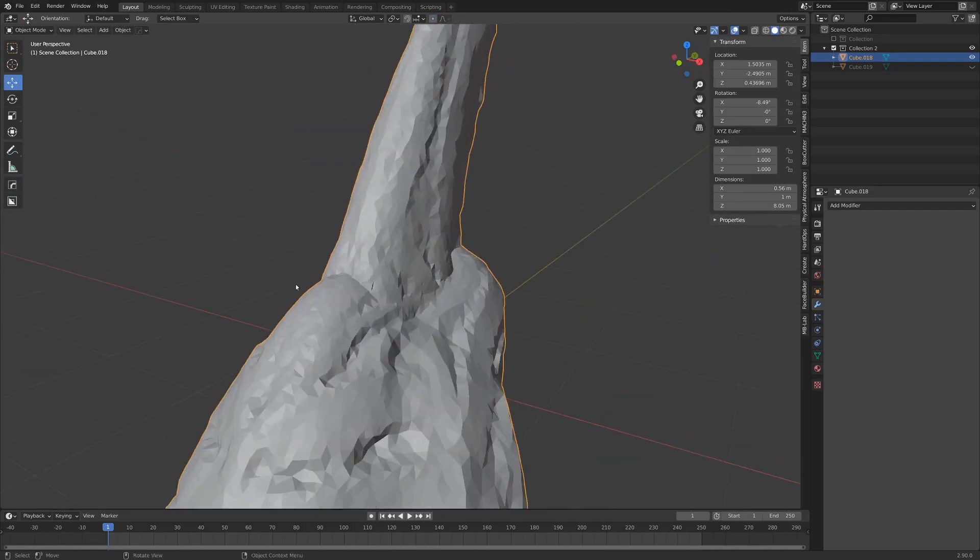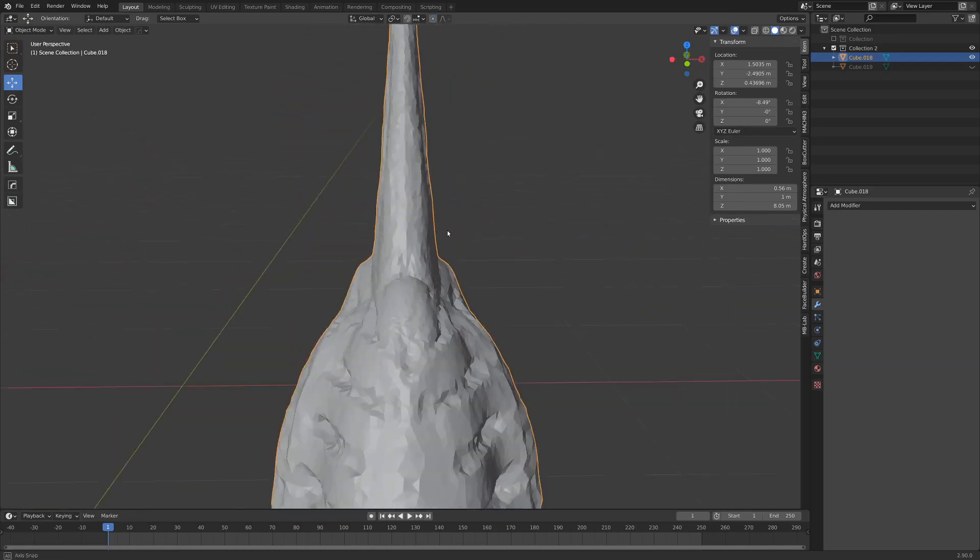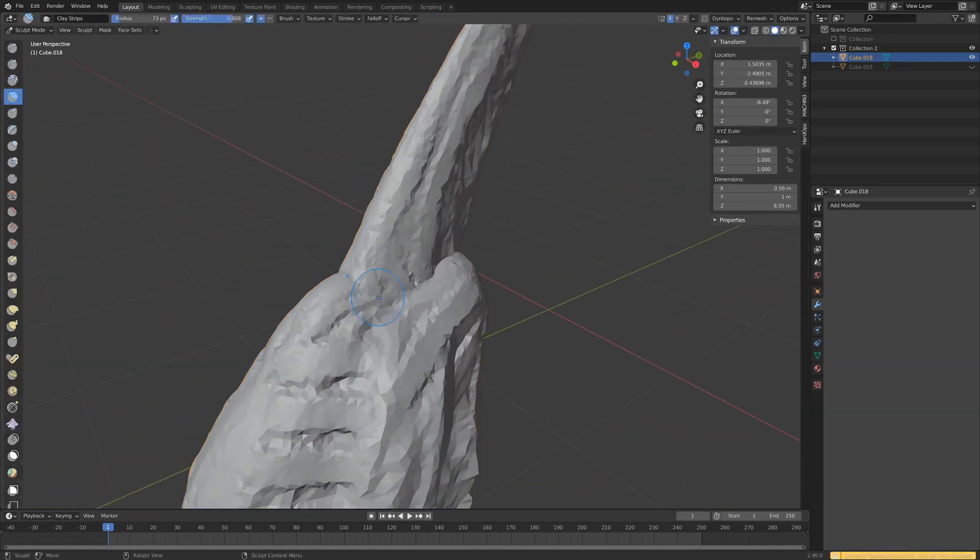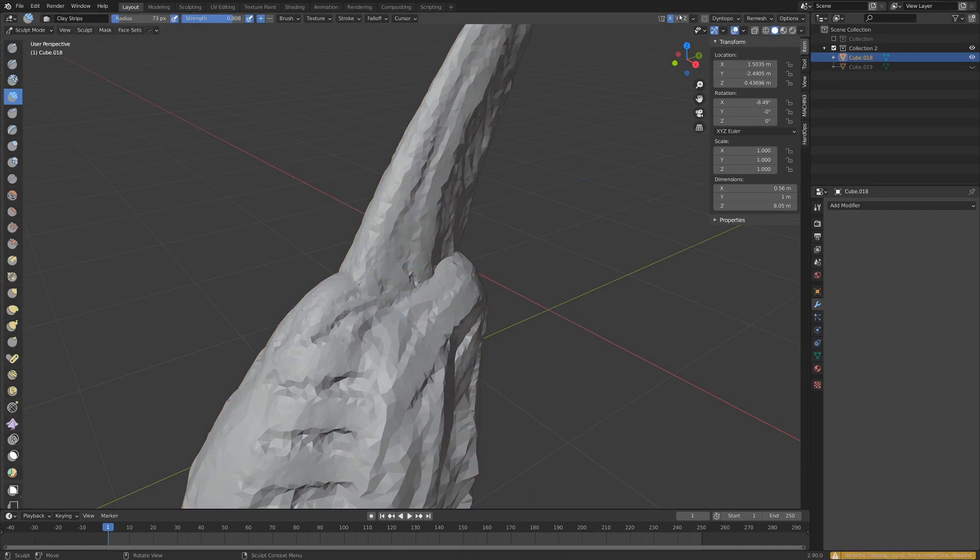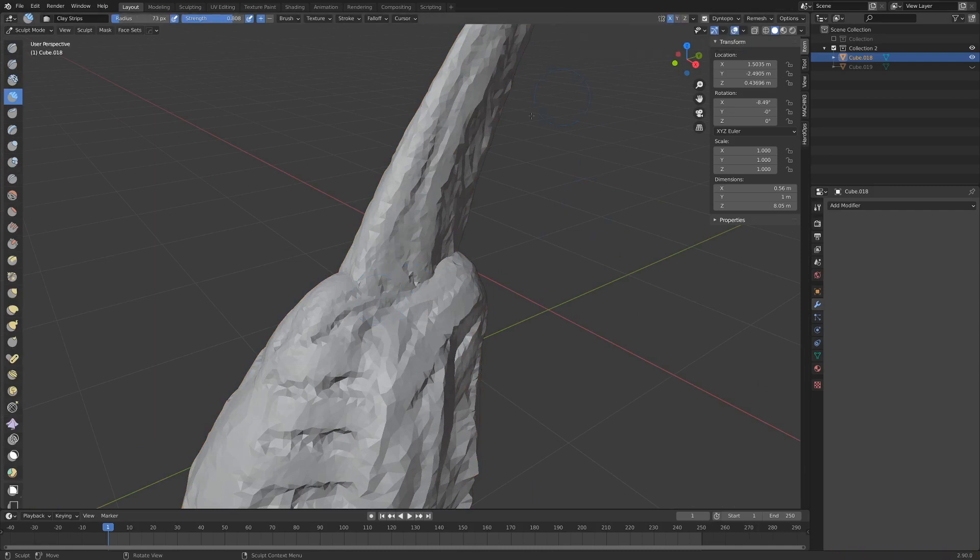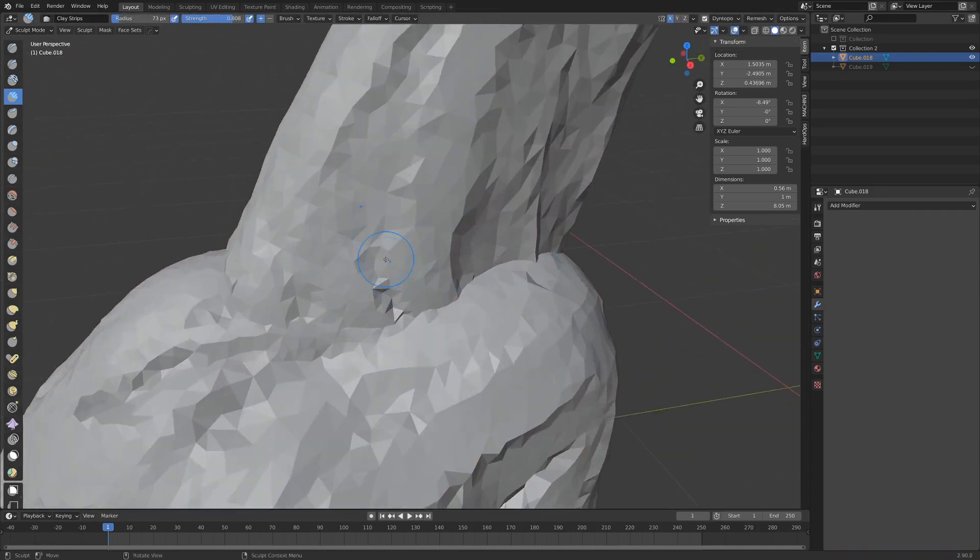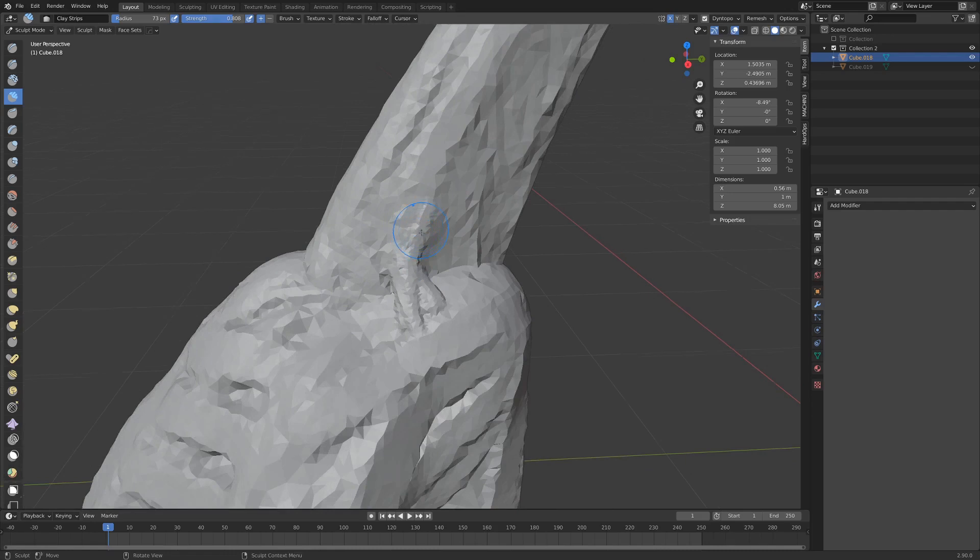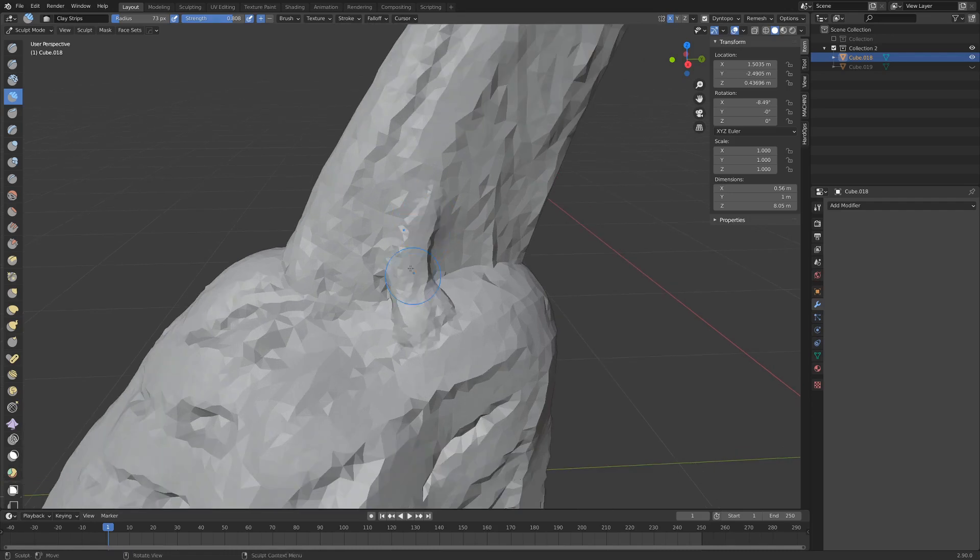Now of course these used to be two different objects so we might want to hit tab and go into sculpt mode, enable our dynamic topology, and then just work on the seam here. We can just help to fuse these together if we just work on these shapes a little bit, make them a little bit more streamlined.